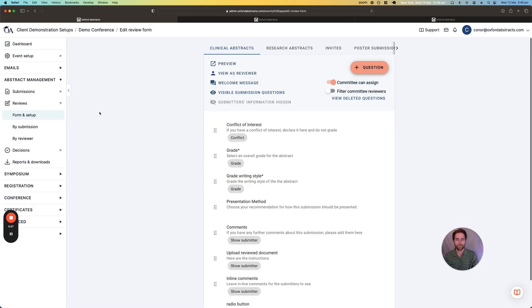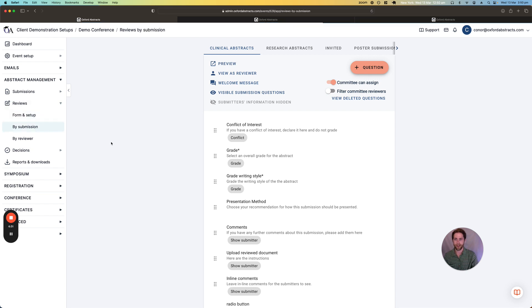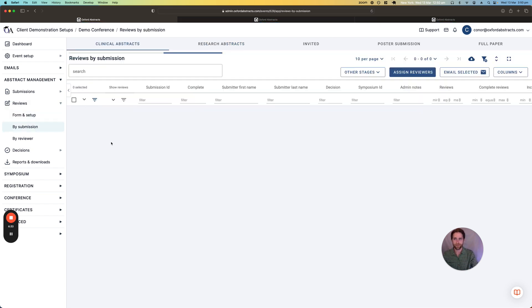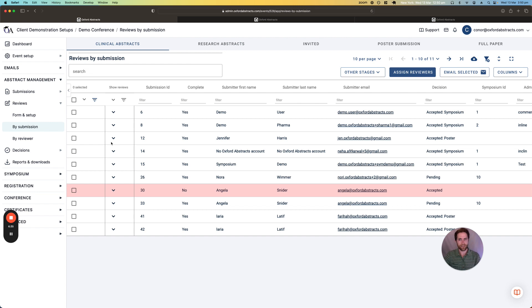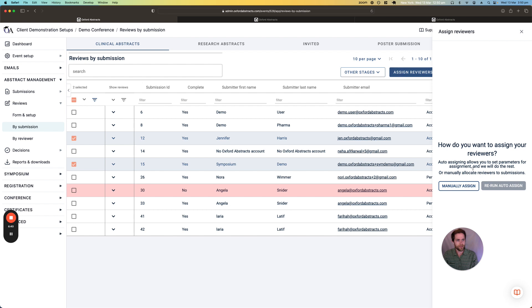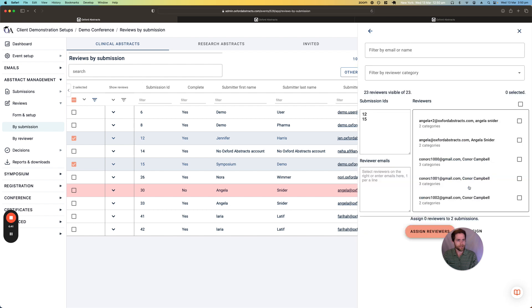From the admin side, let's have a look at how we actually assign the reviewers to the submissions. So there's two ways of doing this. You can either just select some of these submissions and then you can manually assign reviewers to those submissions.